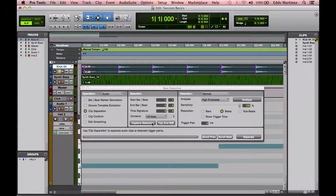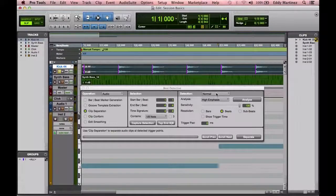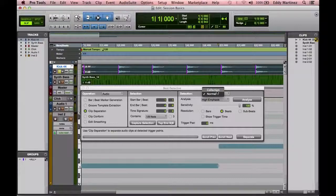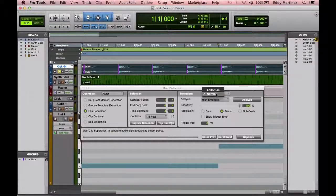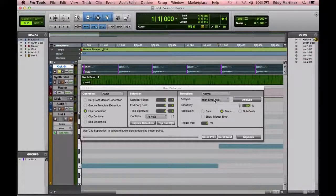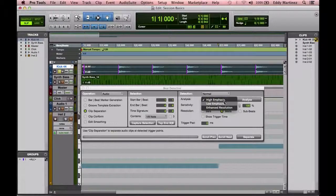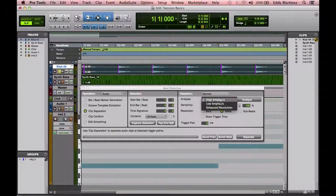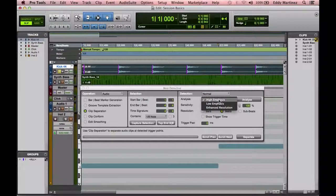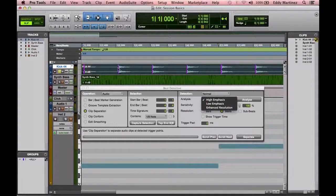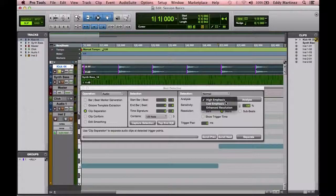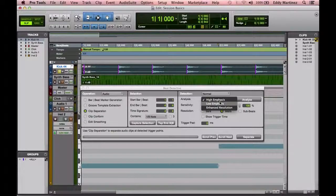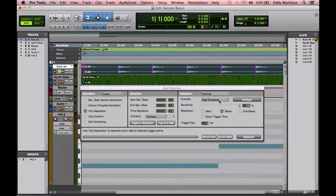Now next, what I'm going to do is decide what type of detection we're going to do here. It has a collection or normal. Collection would be if you had multiple regions selected. For right now, we're just doing one region, so we'll just leave it on normal. The analysis will be exactly how it's going to detect it. Is it going to be high emphasis, low emphasis, enhanced resolution? It's basically saying how much power to use to detect each of these transients. So we're going to go ahead and just leave it on high emphasis. So it's going to basically detect the highest part of the transient, and it's usually the onset, beginning of that sound. Usually it's going to be for drums at the very beginning.